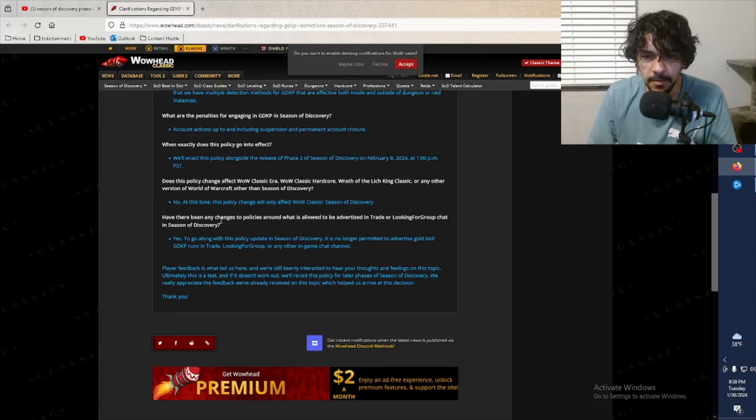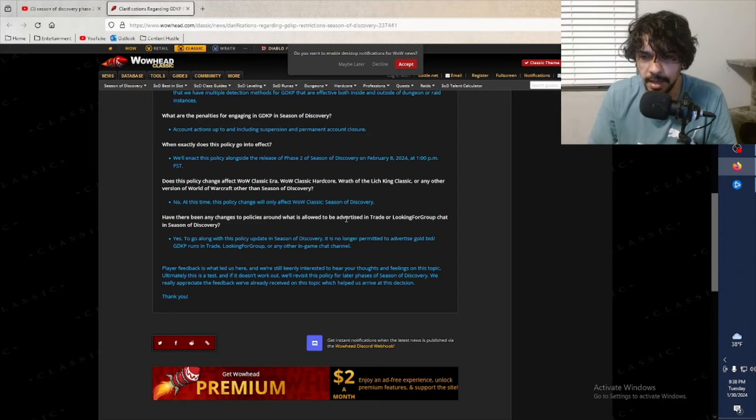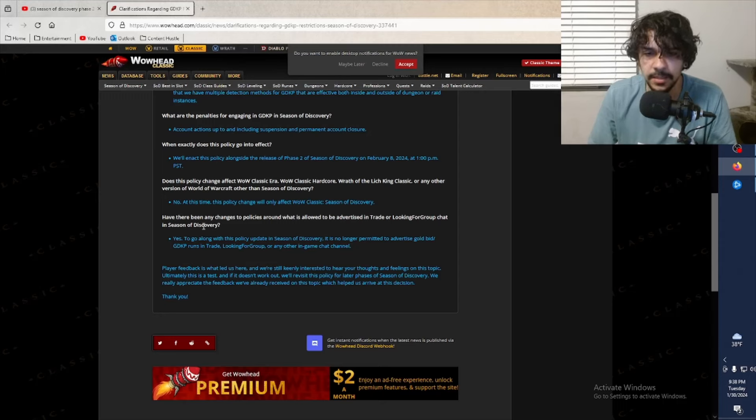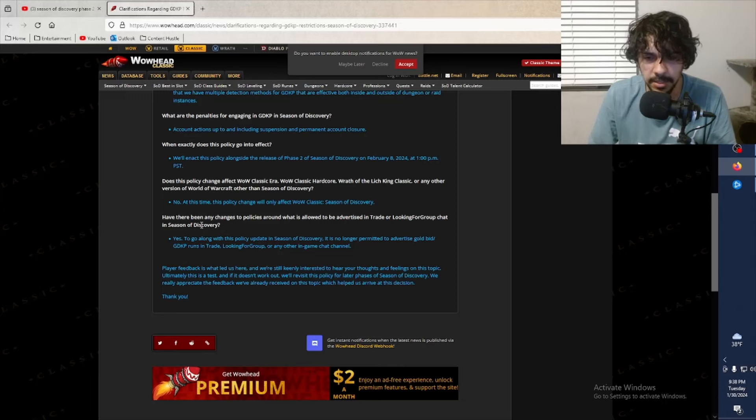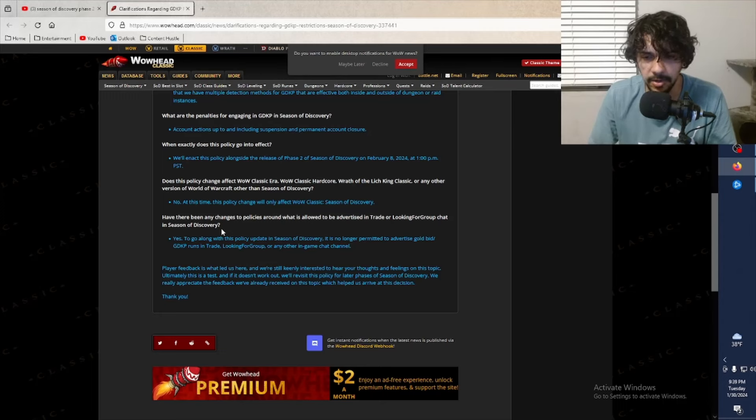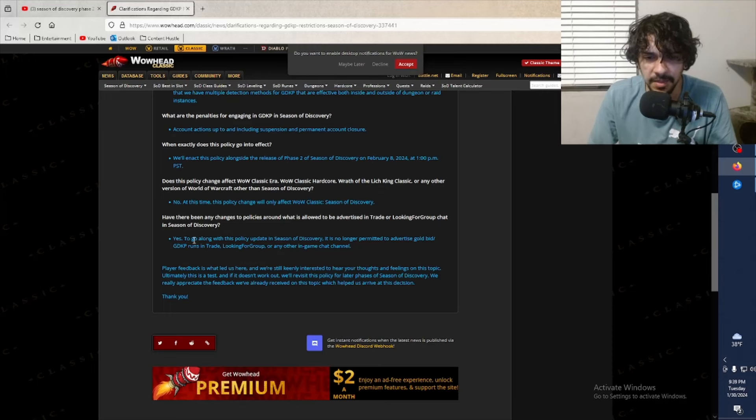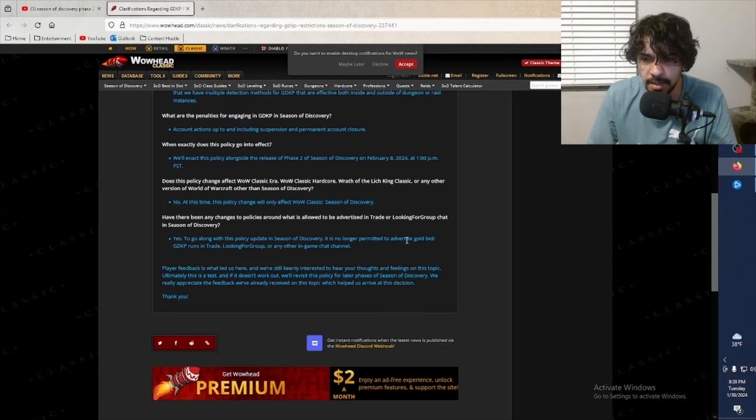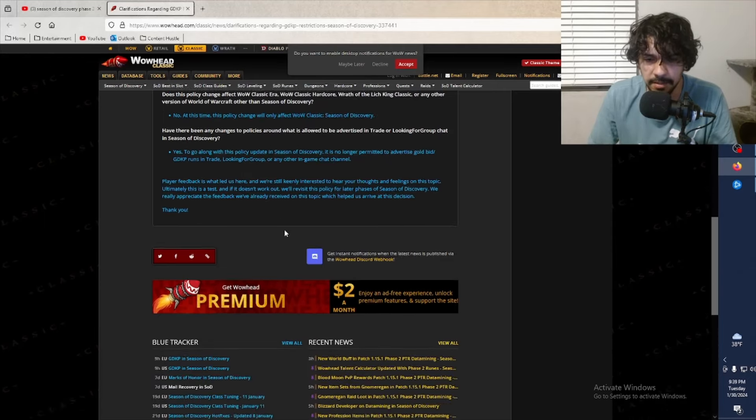Have there been any changes to policies around what is allowed to be advertised in trade or looking for group chat in Season of Discovery? Yes, anything involving a GDKP run - obviously if GDKPs are banned, you cannot be looking for players for a GDKP. To go along with this policy update in Season of Discovery, it is no longer permitted to advertise gold bids or GDKP runs in trade. Yes, that makes sense.